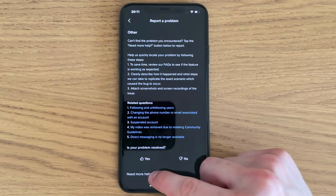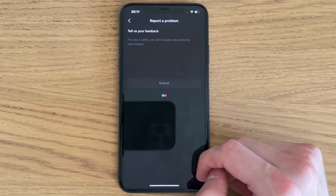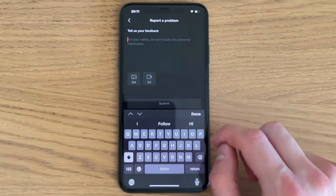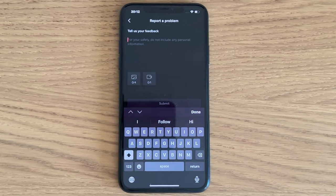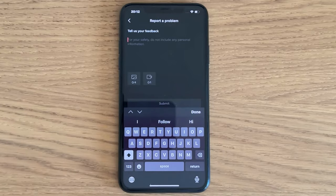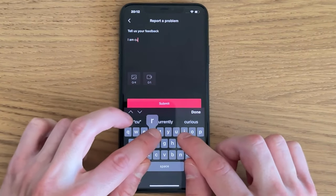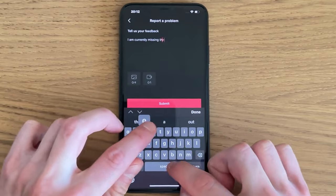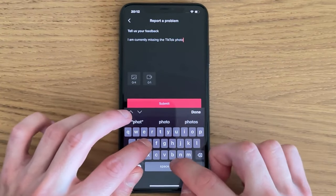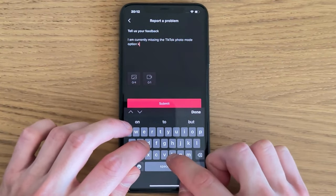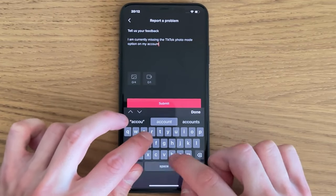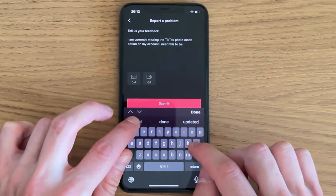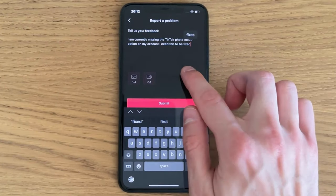As you can see, we should now be taken to this page. Now you need to write exactly like this to TikTok support to unlock the photo mode on your TikTok again. Write this: 'I am currently missing the TikTok photo mode option on my account. I need this to be fixed.' The reason you need